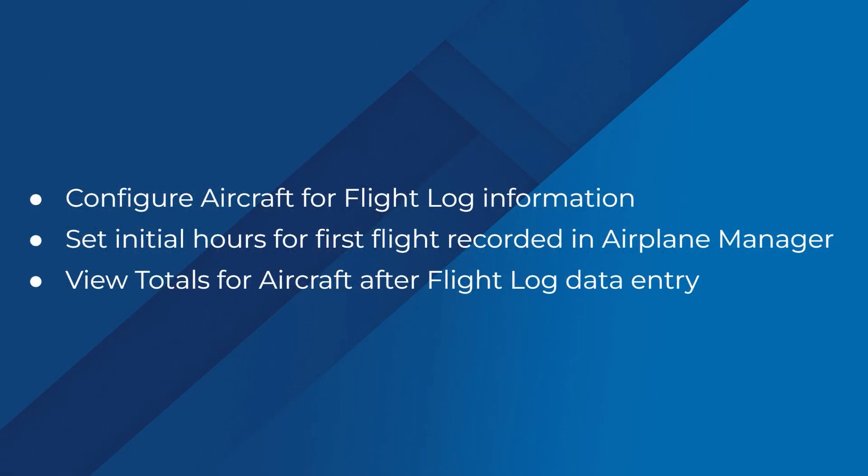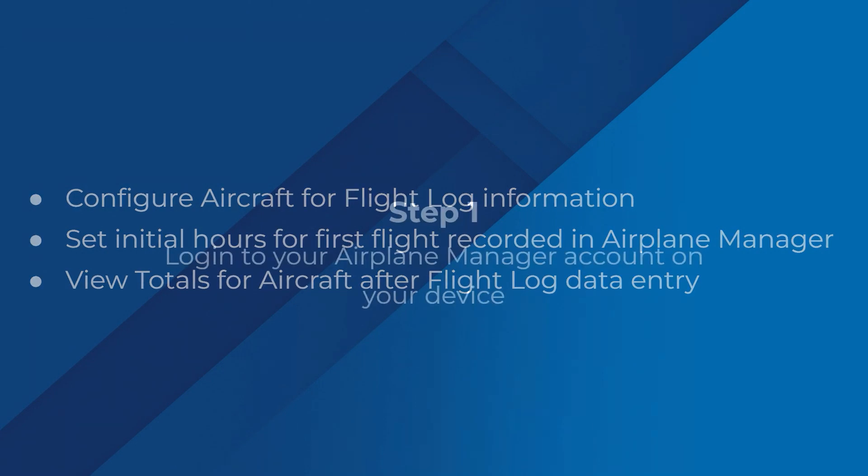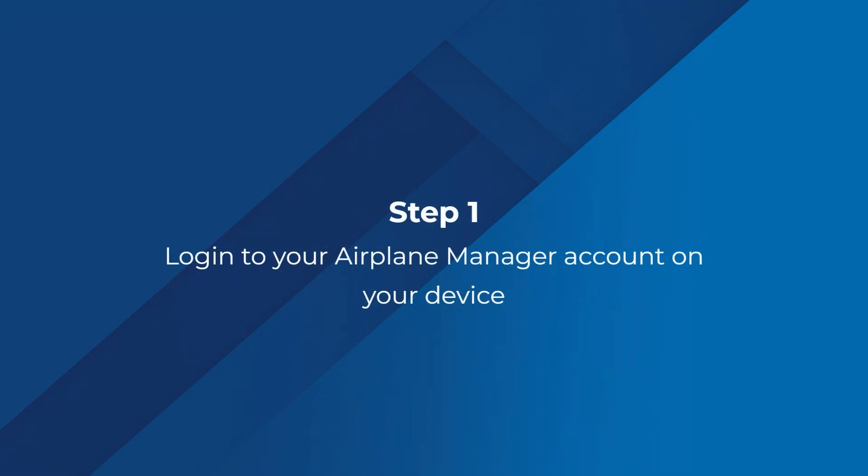We'll ensure the proper configuration of your aircraft to track engine hours, and we'll establish the initial hours for your aircraft to accurately calculate totals. Let's begin by logging into your Airplane Manager account.